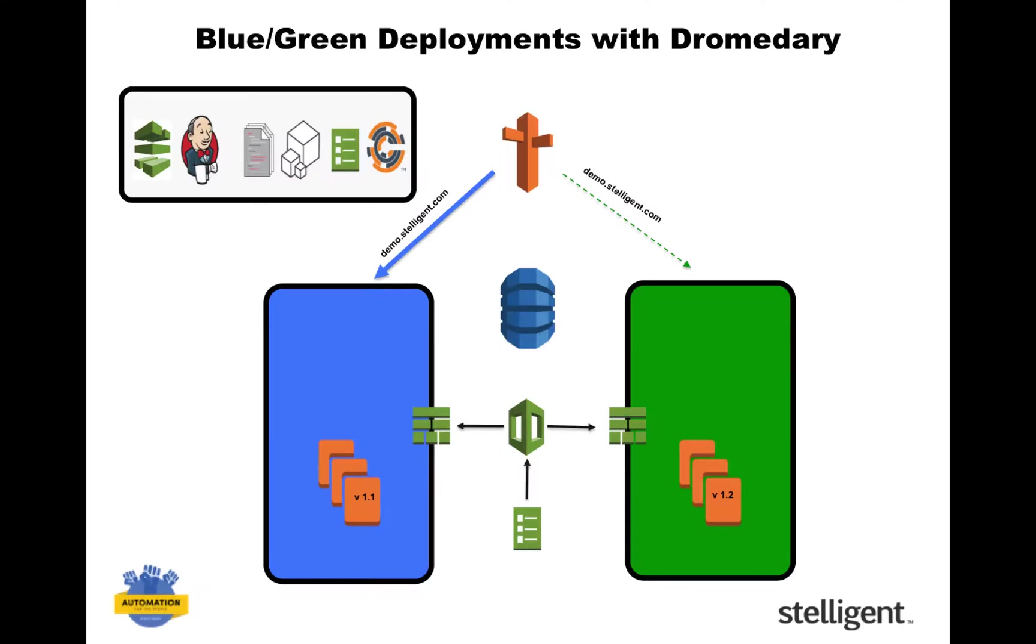With the blue-green deployment, we've got a production environment, and we can call this blue. And then we have a pre-production environment that looks exactly like production, and we'll call this green. And then we commit the changes to GitHub.